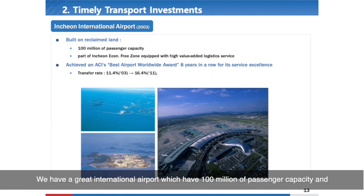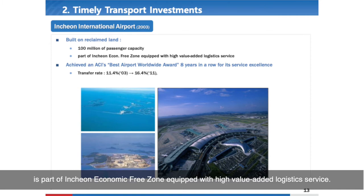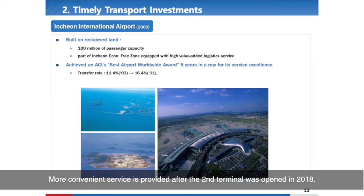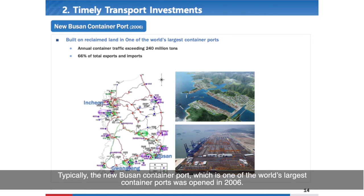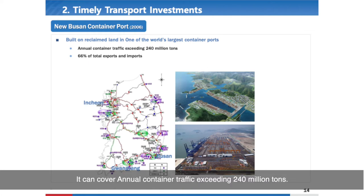Korea has a great international airport with 100 million passenger capacity, part of the Incheon Economic Free Zone equipped with high-level added logistics services. More convenient service was provided after the second terminal opened in 2018. For seaports, Korea opened two great container ports in Busan and Incheon. The new Busan container port, one of the largest in the world, was opened in 2006 and can handle annual container traffic exceeding 240 million tons.